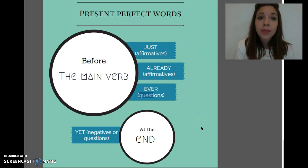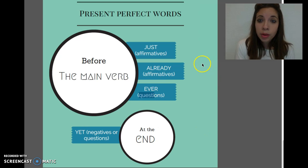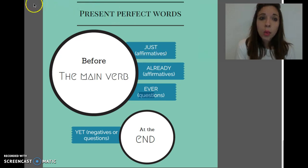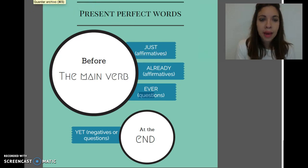So please have a look at the grammar, study it well, and we'll meet at class. Bye!